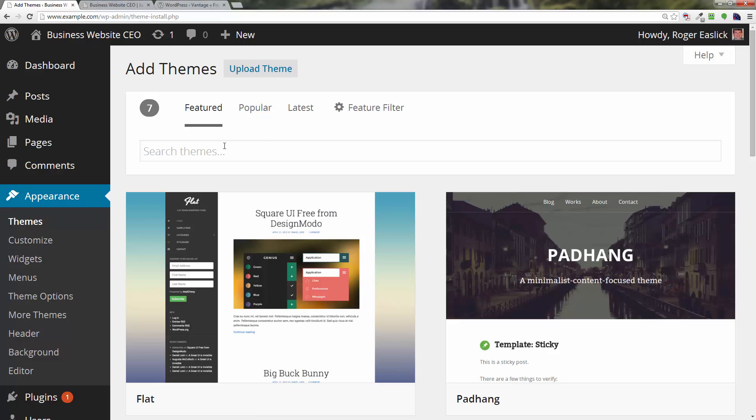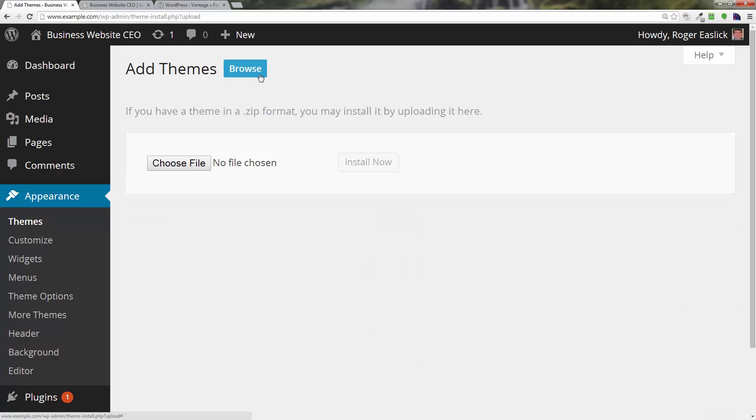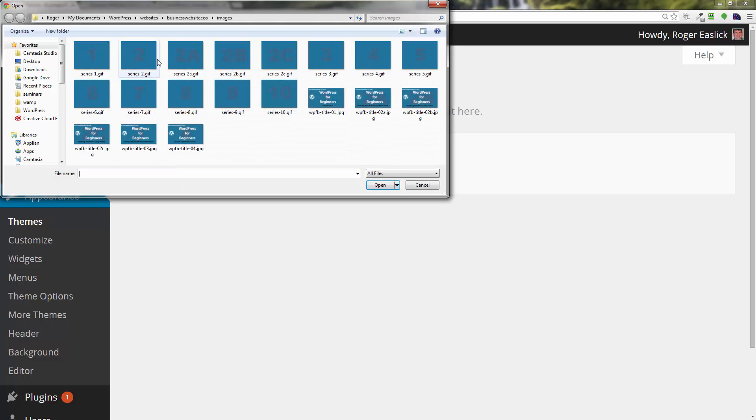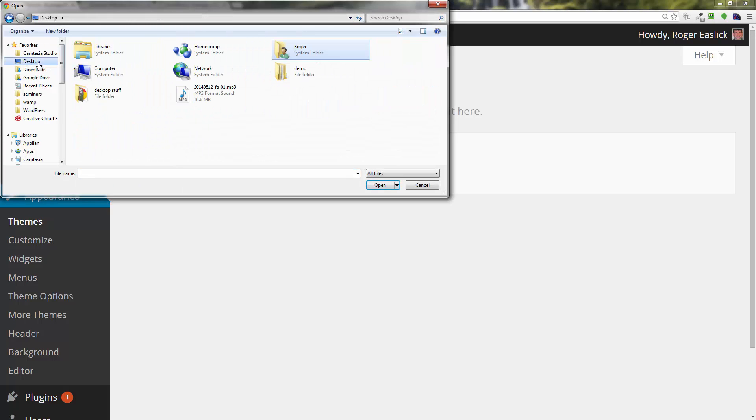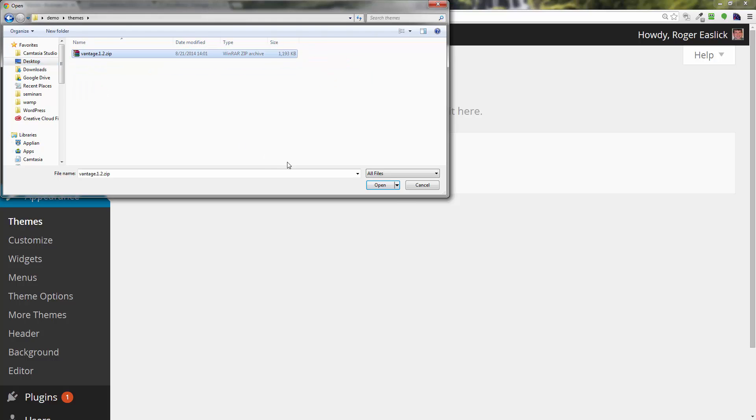Now instead of dealing with these things down here like we did the last time, we're going to go ahead and click on this button right here at the top that says upload theme. This gives us the ability to choose a file, so we're going to go to our desktop, go to our demo folder, to our themes folder.